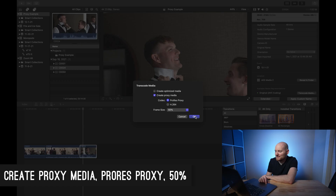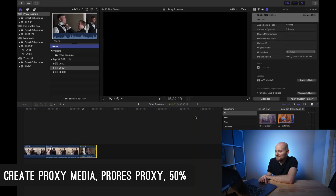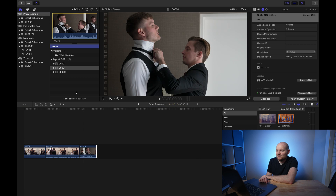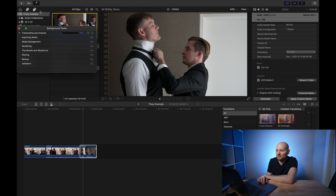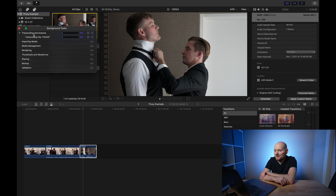My take is that if you go too small you're going to notice significant quality loss in Final Cut Pro when editing, which might negatively impact your ability to color grade and work on the footage. Once we've set these options, select OK. To check the status of proxy generation, go to the Background Tasks area and click on the Transcoding and Analysis section. This will show a list of all clips being transcoded and report the percentage complete as it happens.